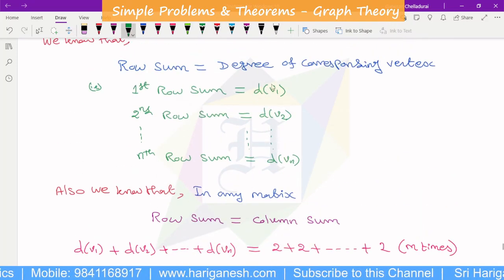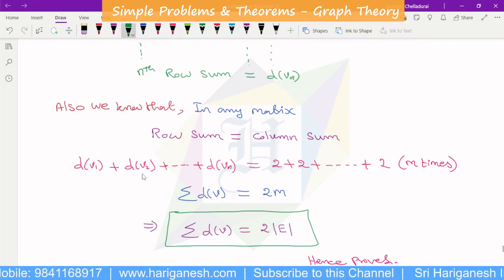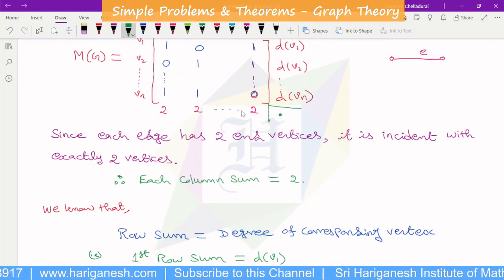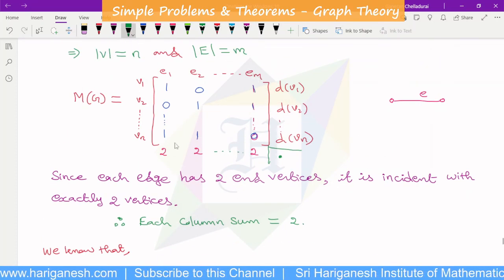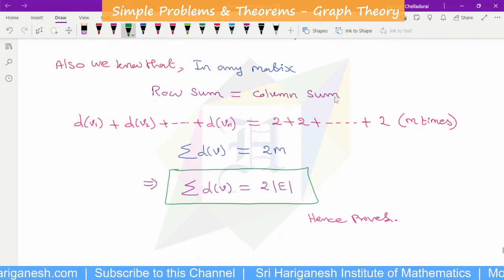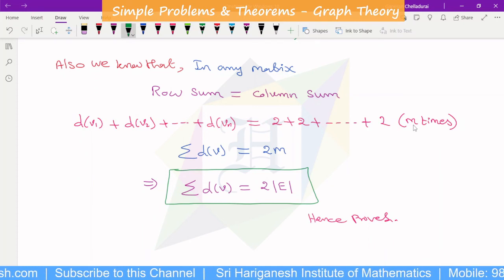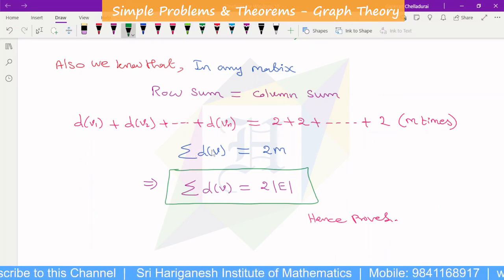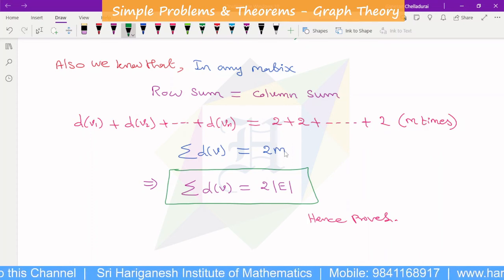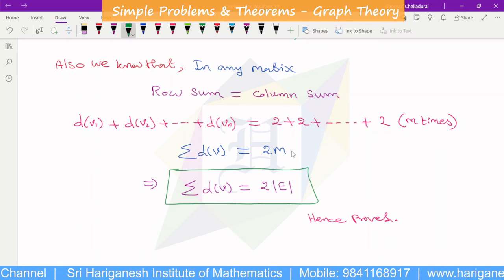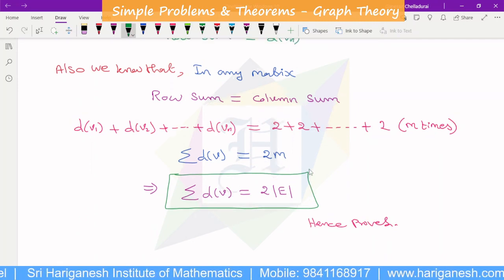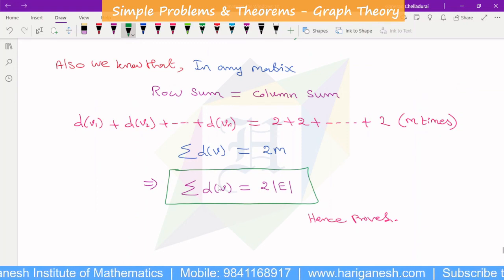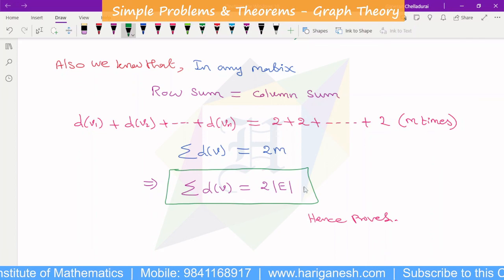Now we know that the total row sum equals the total column summation. Since every column sums to 2 and there are M columns, the total column sum is 2M. Therefore, the sum of the degrees of all vertices equals 2 times the modulus of E, which is 2M. So the sum of the degrees of the vertices is equal to twice the number of edges, and the handshaking theorem is proved using the incidence matrix.